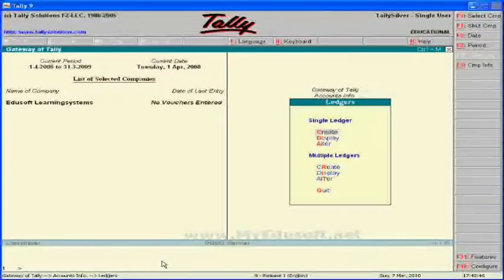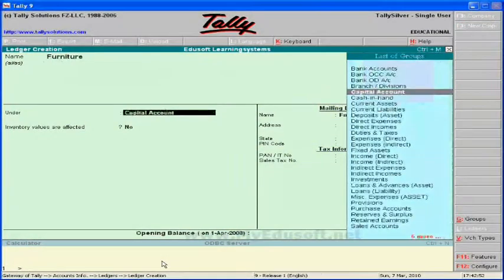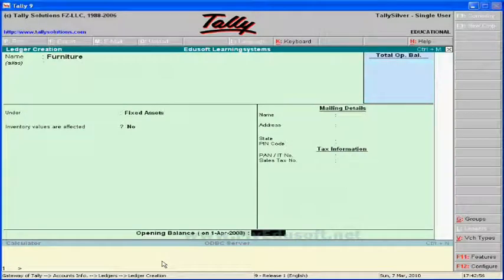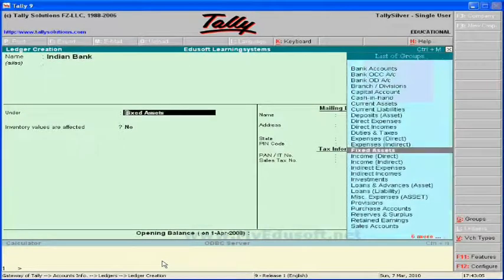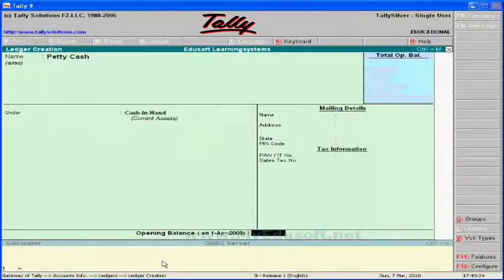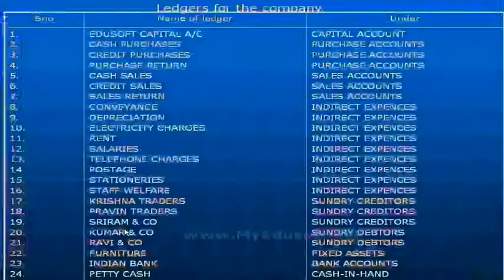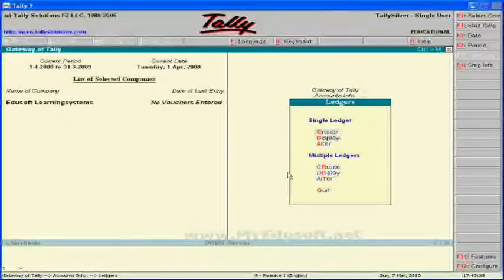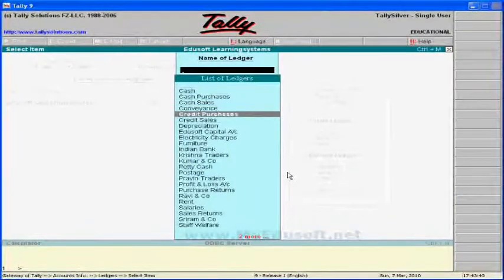Next, we have single ledgers: furniture, Indian Bank, and petty cash. Select Create under Single Ledger. Create furniture under fixed assets. Then create an Indian Bank ledger under bank accounts. Next, create a petty cash ledger under the cash in hand group. These are all the ledgers that we needed.